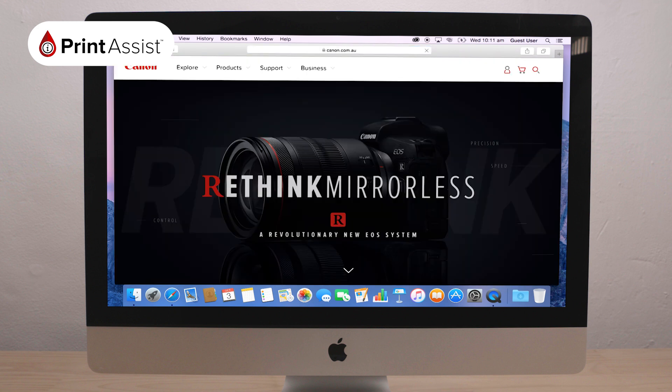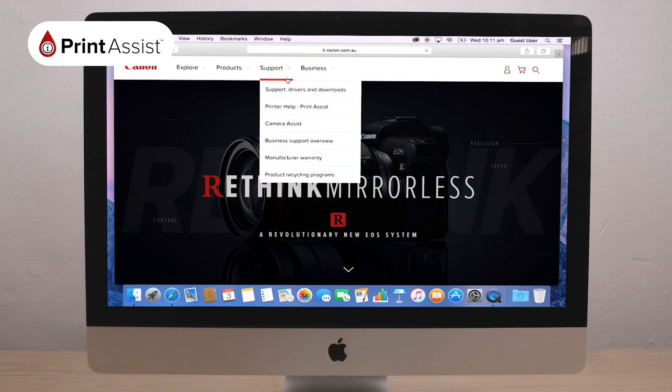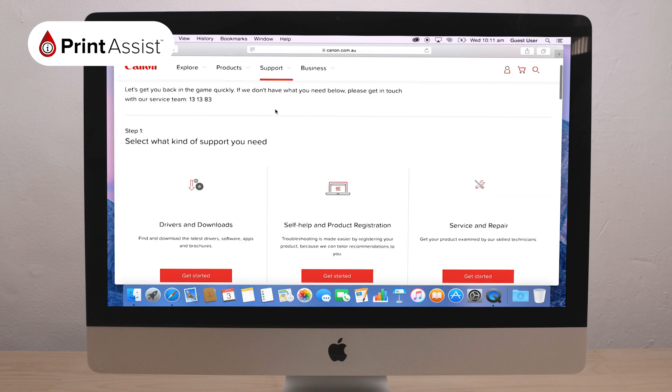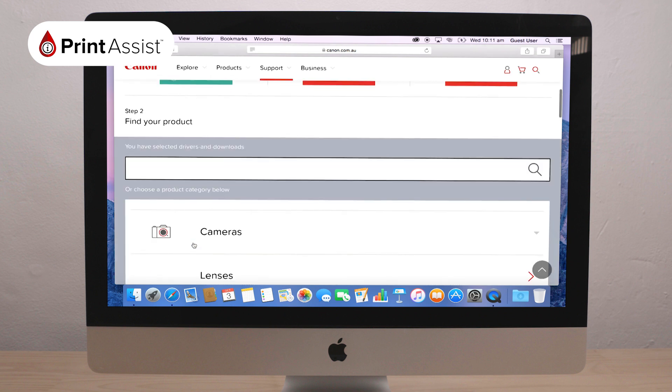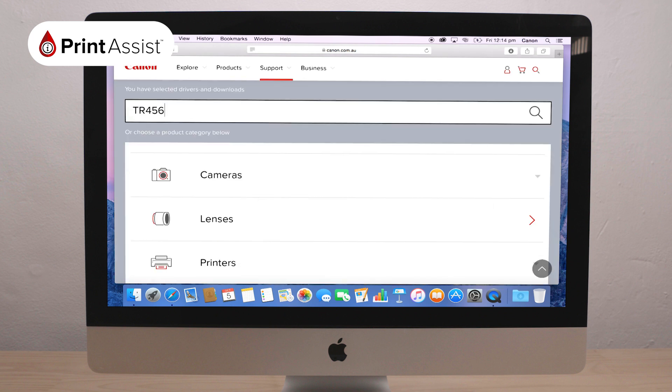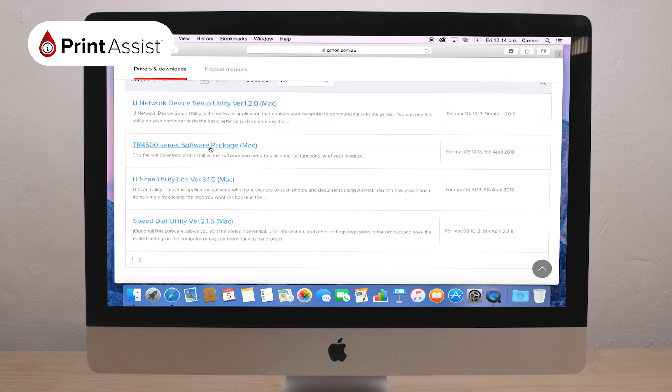On the navigation bar, click Support and then select Support, Drivers and Downloads. Enter the model number of your printer in the search box and follow the prompts to download the software package.